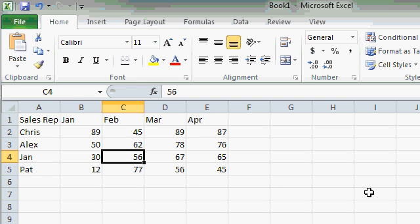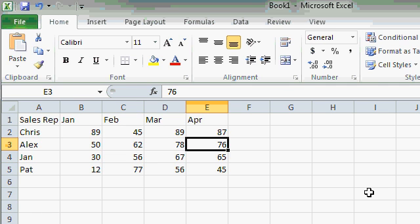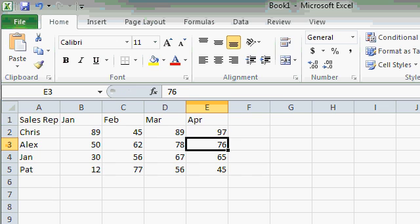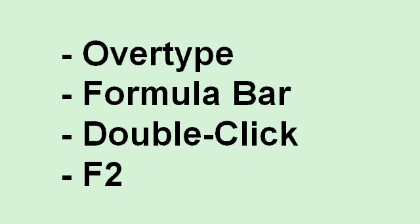So I'm going to move my mouse out of the way, and if I'm using the arrow keys to move around, and I decide I want to change that cell, all I have to do is press the F2 key on my keyboard. And now I'm in edit mode. So now I can change that to a 97 and press enter. That's the F2 key.